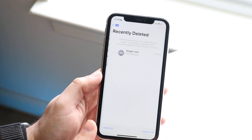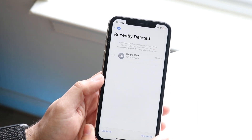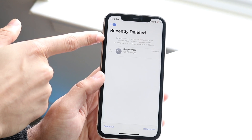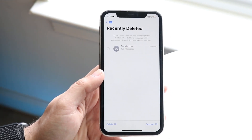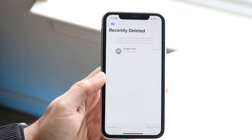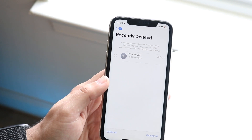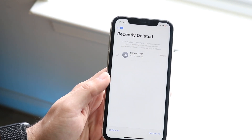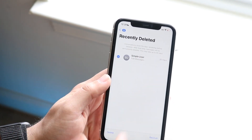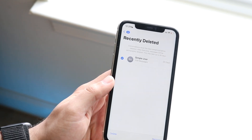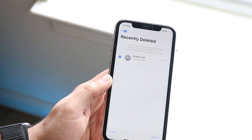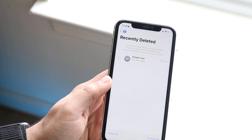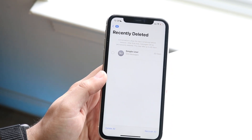Click on recently deleted, and you can see I have my iMessage here, as well as a note that says iMessages within 30 days can be recovered. So if you deleted it and it's been 30 days or less, you should be able to recover it. Click onto the message and you can click recover or delete. It also tells you the amount of time you have left in order to recover it.